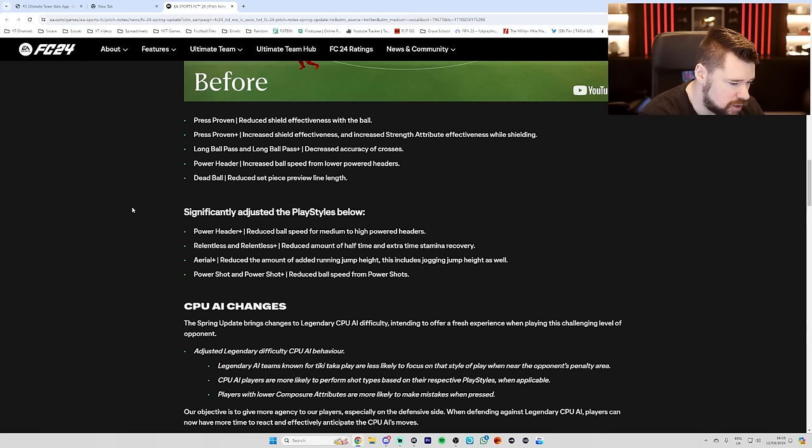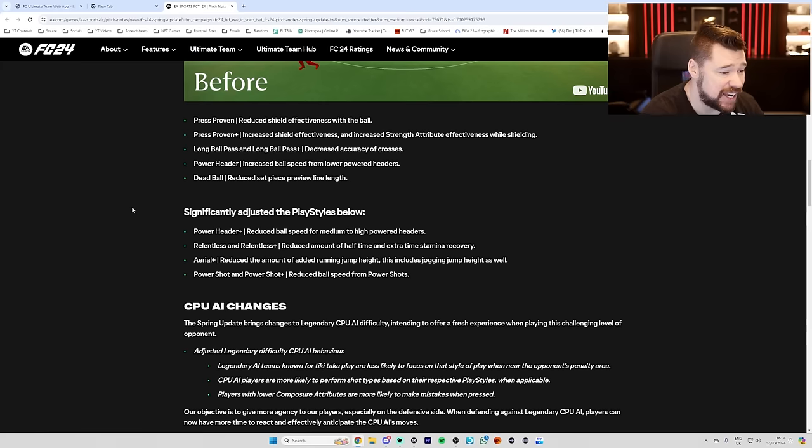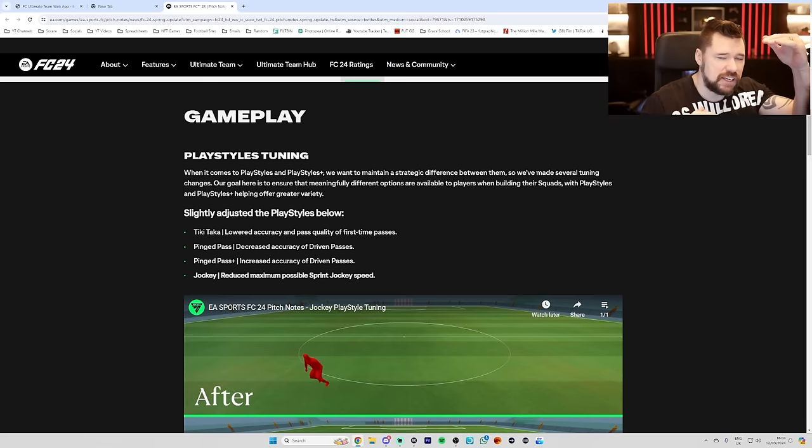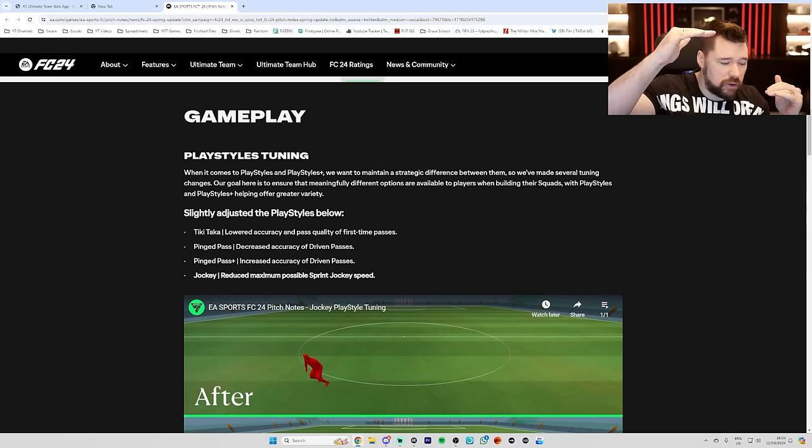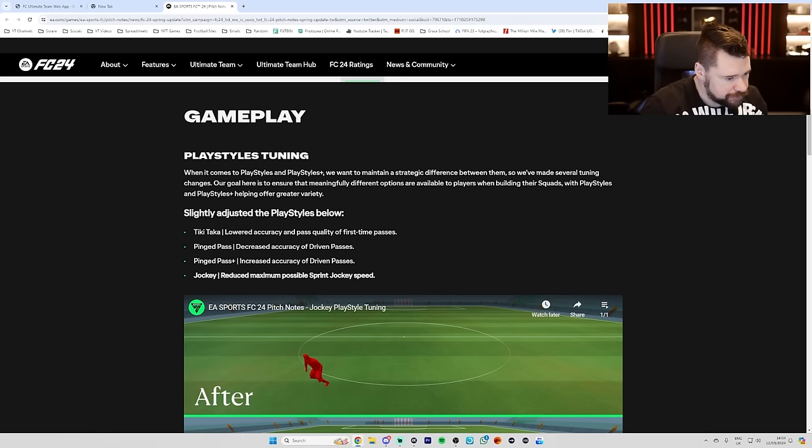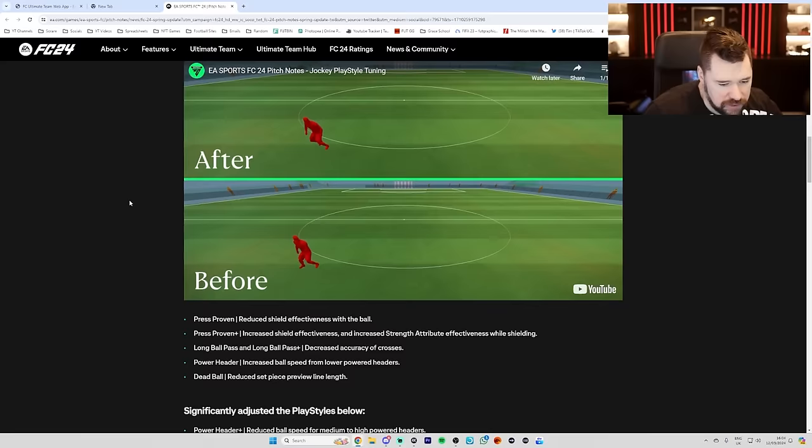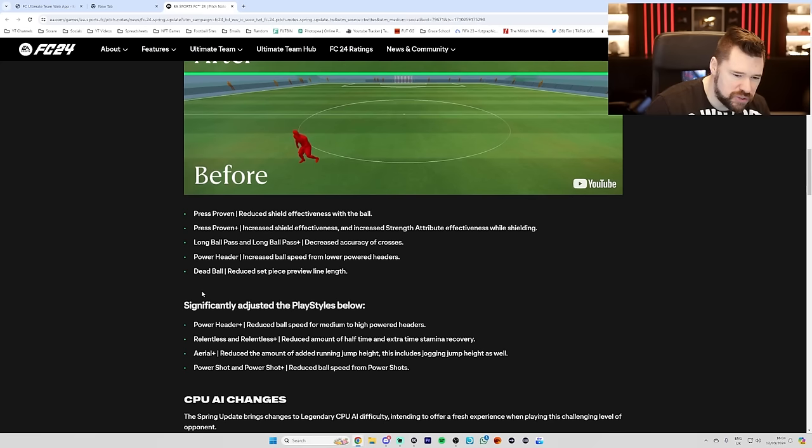Like, I'm just going to be honest, right? This is dumb. Because what they're effectively saying without actually saying it when it comes to press proven, for example, and when it comes to pinged pass, see how they're decreasing the value of the regular play style and increasing the value of the play style plus, right? The reason why that's genuinely a problem is because now it's going to mean that if you don't even have the play style, the player is going to be atrocious. And having the play style is going to be what normal feels like. I feel like this is, I just feel like this is a bit stupid. Long ball, yeah, dead ball, reduced the set piece preview. Nobody was bothered by this. Nobody was bothered.